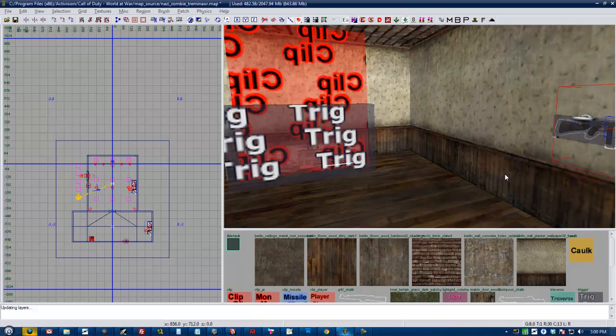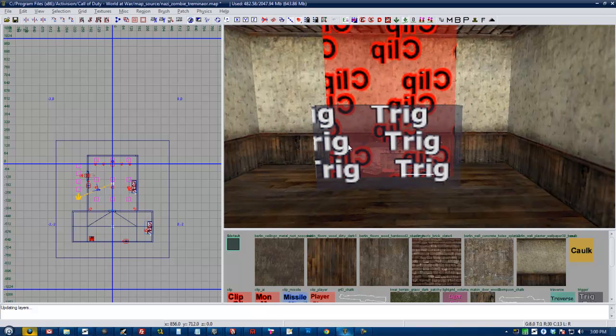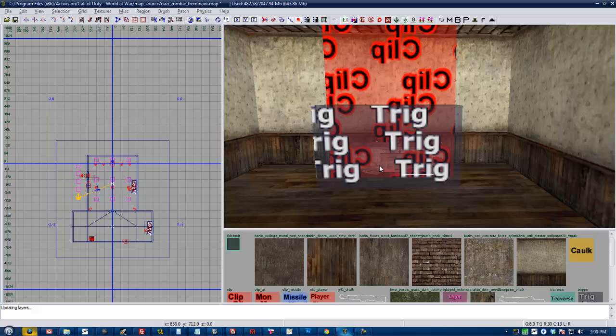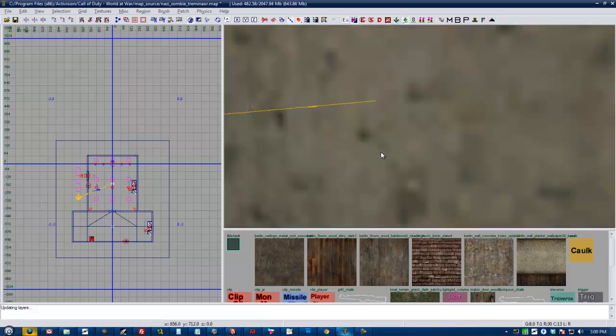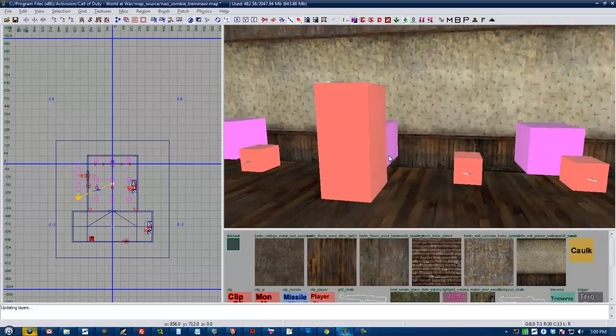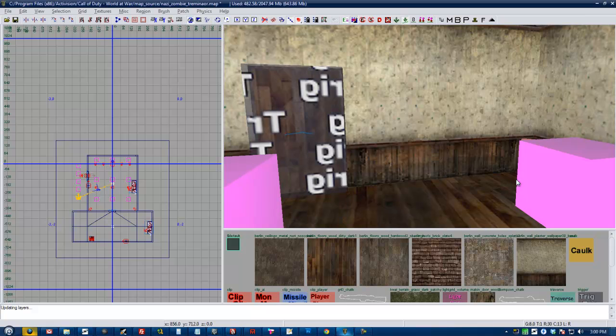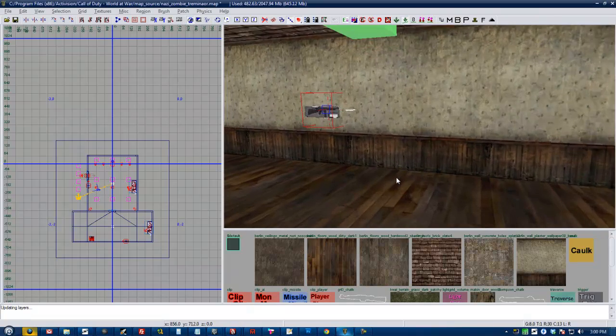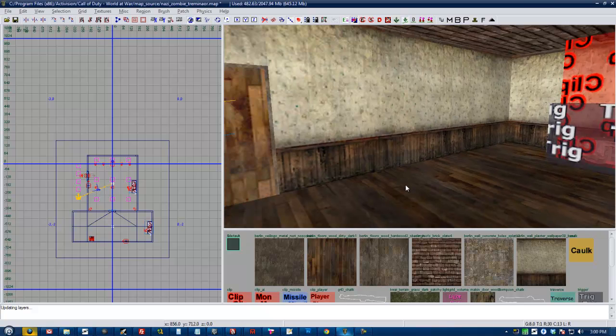And basically what that does is it brings that house you made into your current map, but it's not editable. And if you were to go into your prefab of the house and edit the house, you would see the changes reflected in your map. So it's like linking the file to your map so that you can update it separately, but have it in your map.